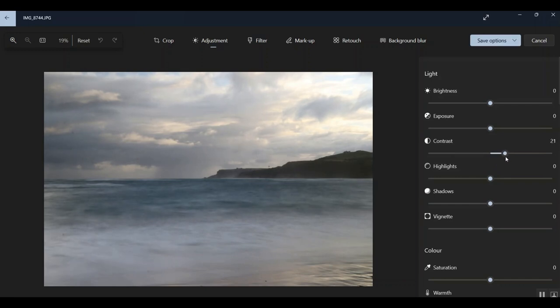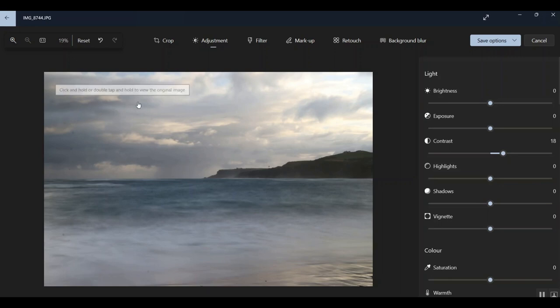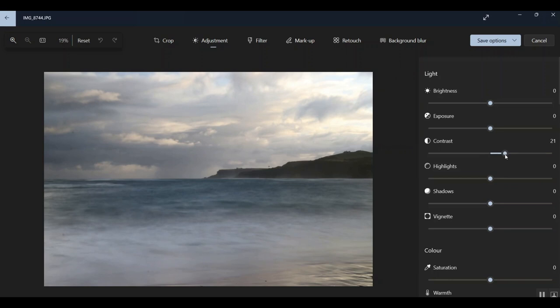There it is. And again, we're around about 21, 22. For me, that's probably just about where it should be. I'll just check. In fact, even a little bit less. Around about 18. But you see the difference. Look at the difference. Look at the difference that the cloud is having by lifting that contrast. There's the original. There we are. Bang.